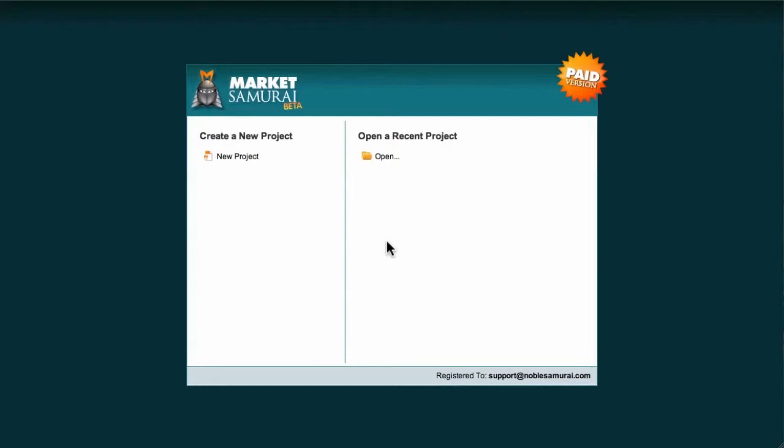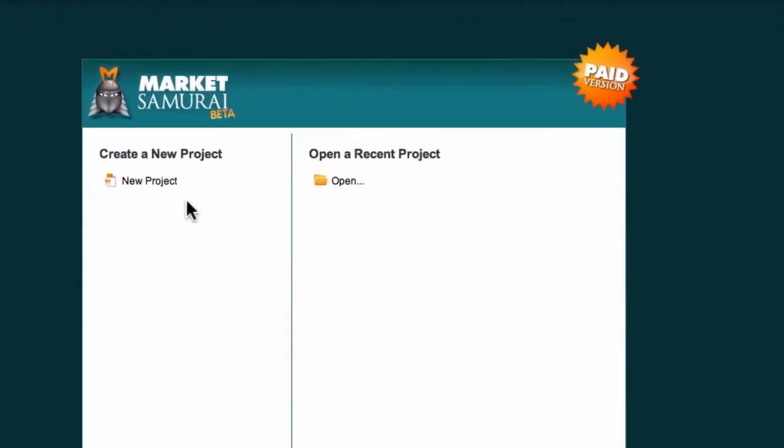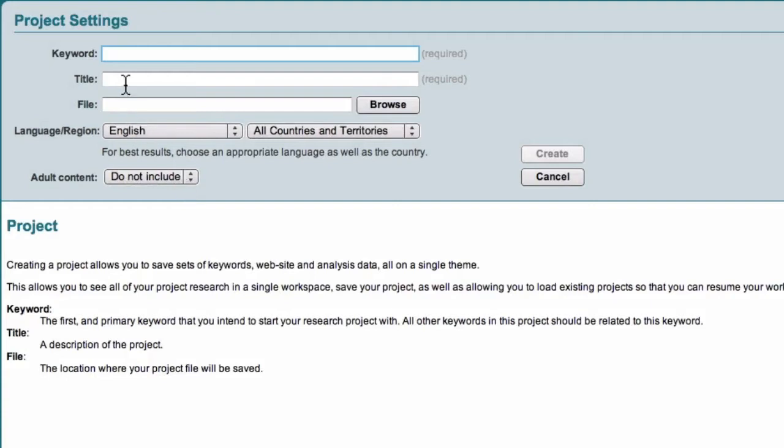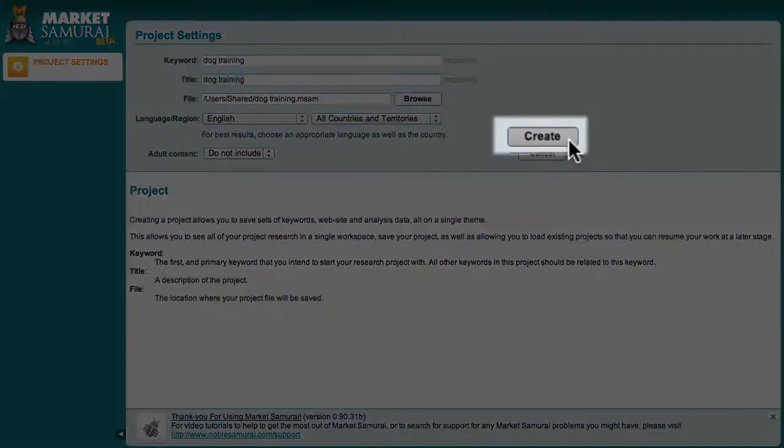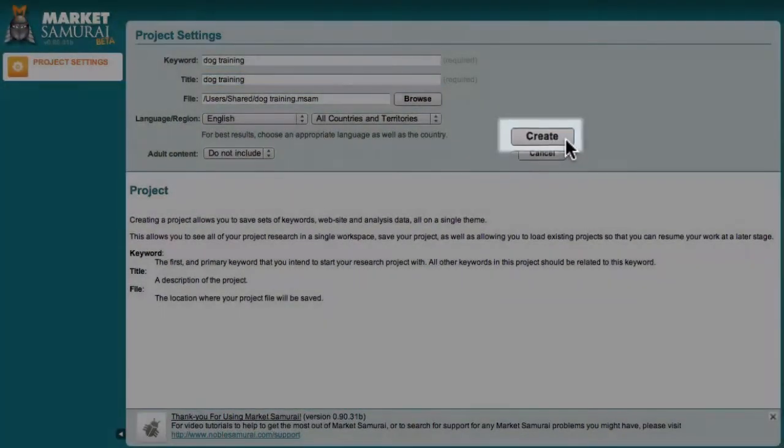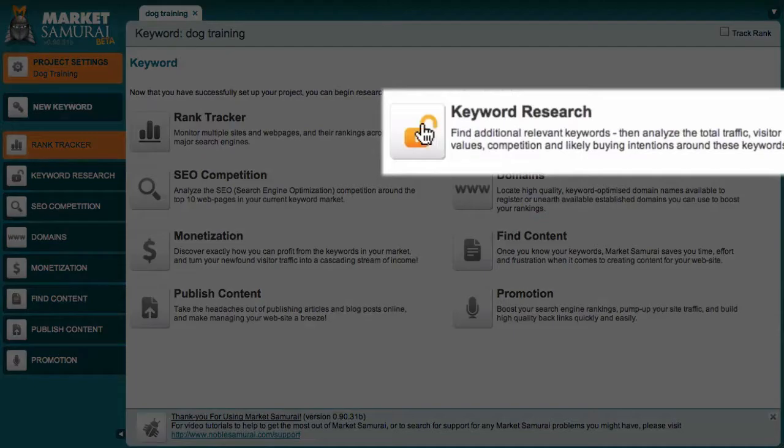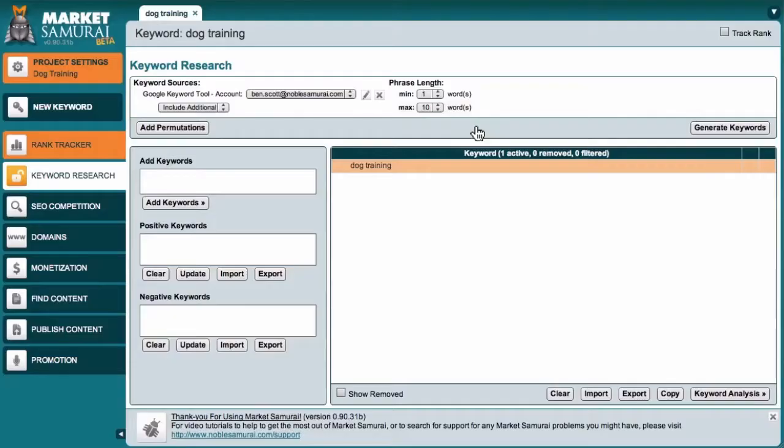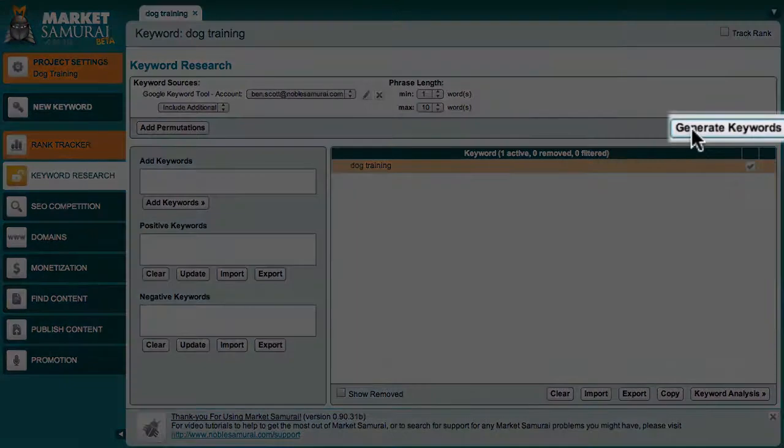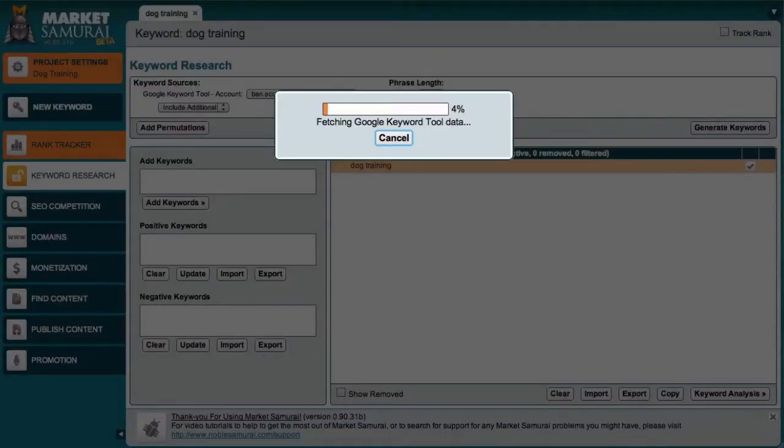I'm going to start from scratch this time and explore the dog training market in detail. So the first thing I'll do is click the New Project button and now I'll enter my seed keyword dog training. Next, I'll click the Keyword Research button to access the Keyword Research module. And to generate an initial list of keywords that are relevant to my seed keyword, I'll just come over here and click the Generate Keywords button. Market Samurai goes out and gathers information which can take a few minutes.